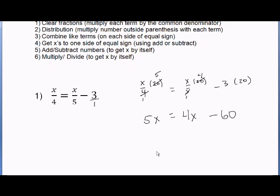Step 2: distribute. There's no distribution — there's no number outside of a parenthesis. Step 3: combine like terms. On the right-hand side, 4x minus 60 cannot be added or subtracted together — they're not like terms. And on the left, we only have 5x.